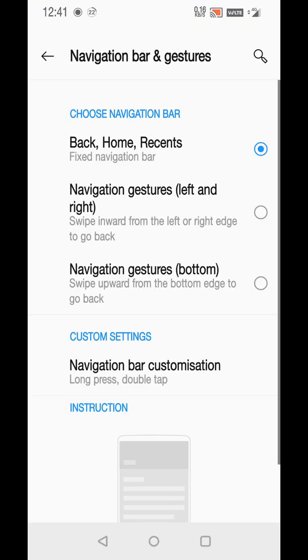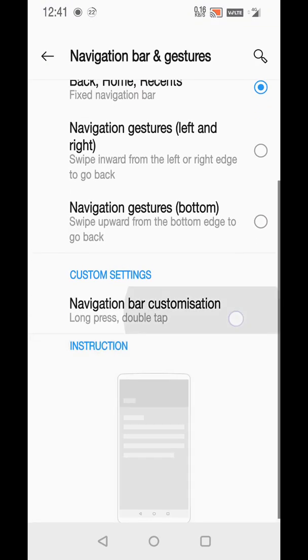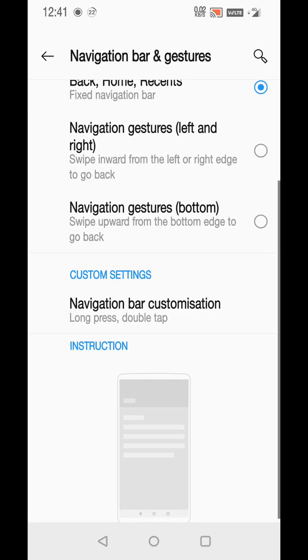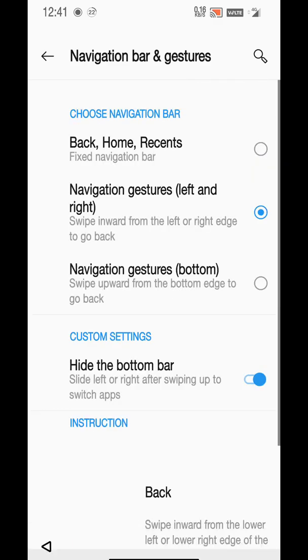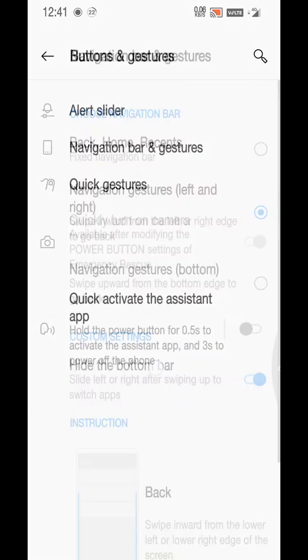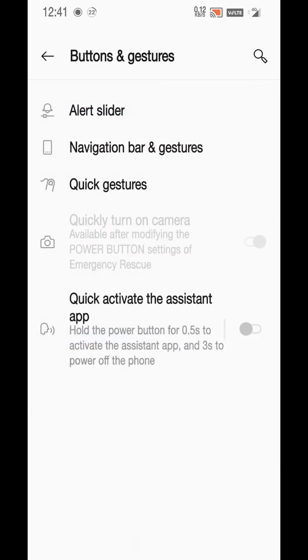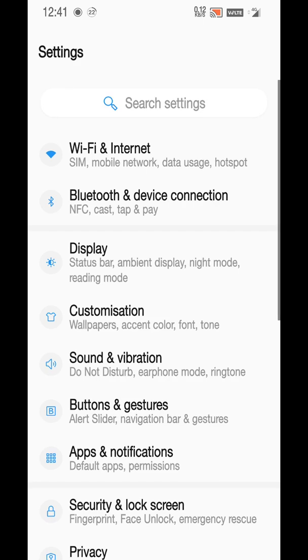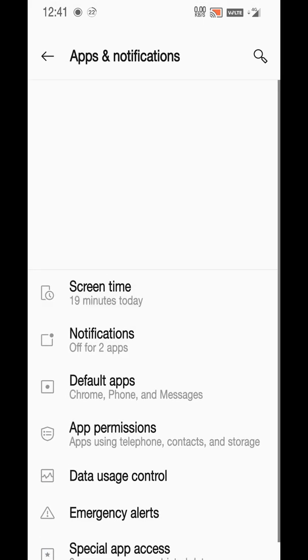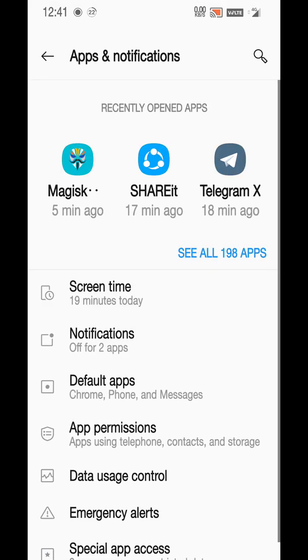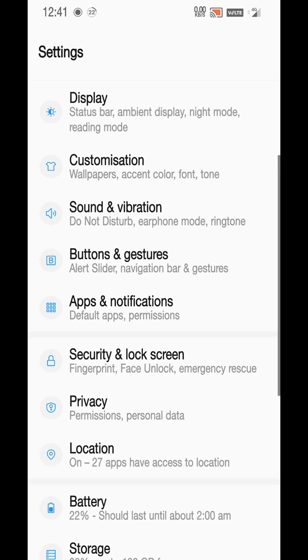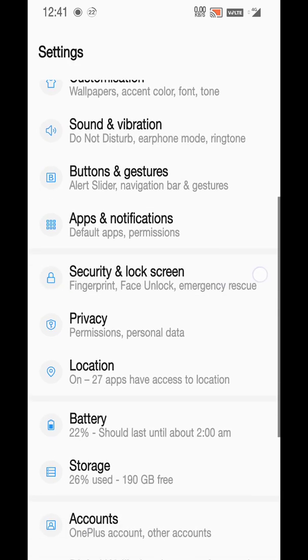If you have missed my previous build, you can see that you have normal navigation - you have back, home, and recent buttons which can also be changed. Other than this, you have navigation gestures left and right.